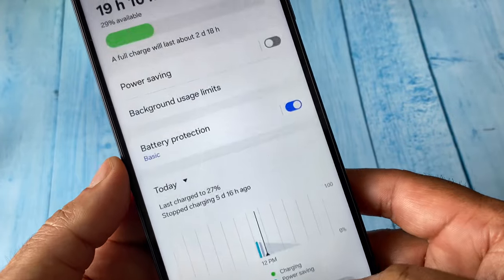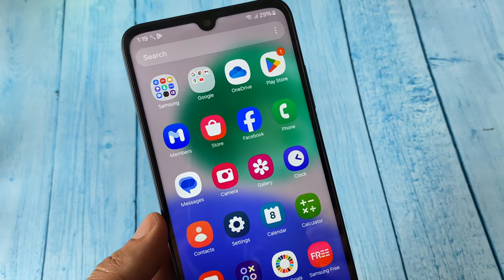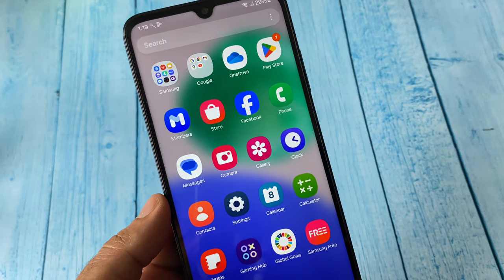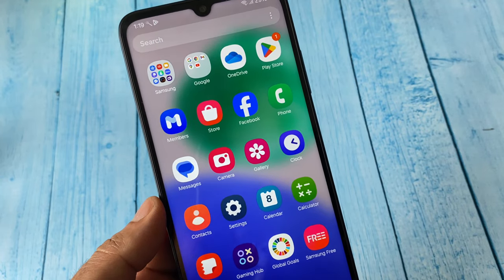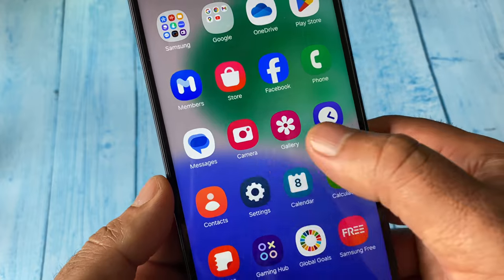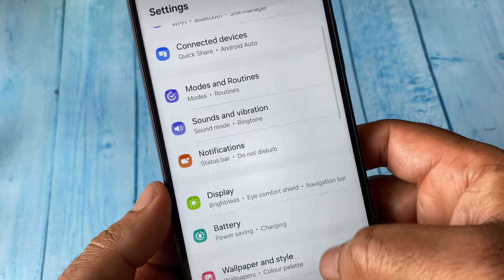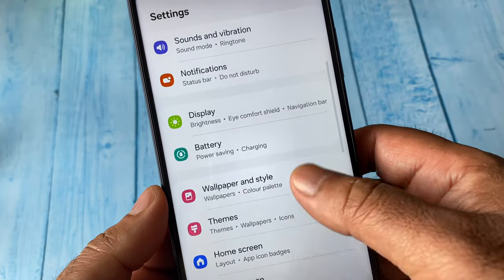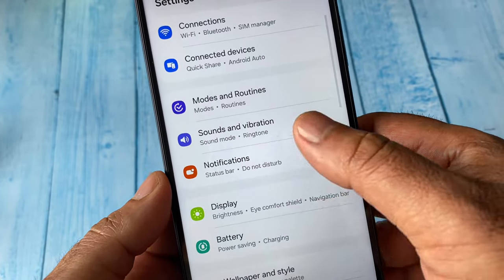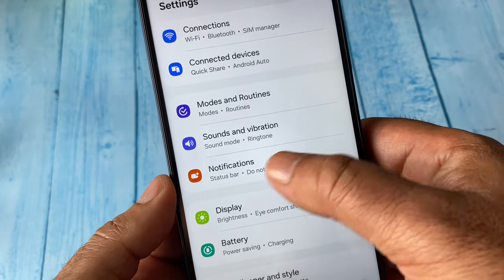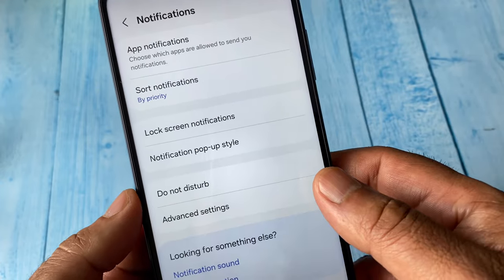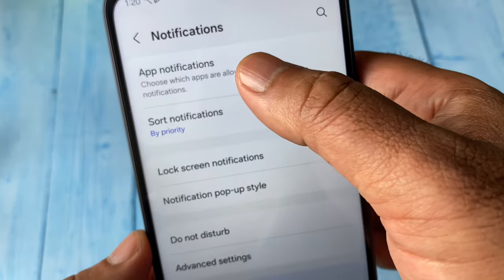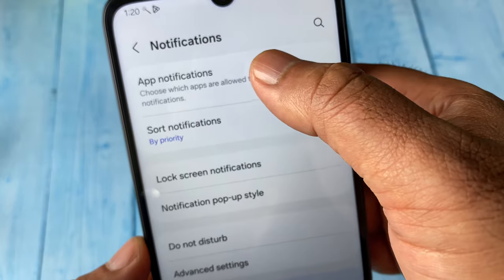Now move on to the third step: disable all unnecessary notifications. Go to Settings again and search for the notification option. Click on Notification, then click on App Notification.